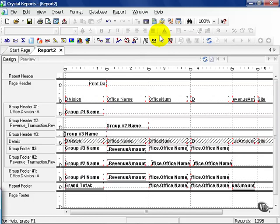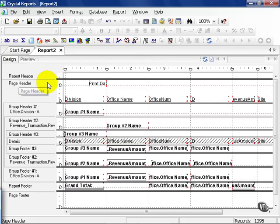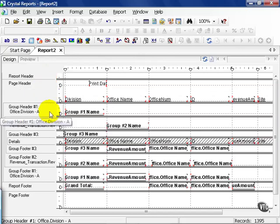In this next movie, we're going to talk about the Section Expert. In Crystal, sections mean any part of these reports here. Notice report header is a section, page header is a section, group header one is a section, and so on.